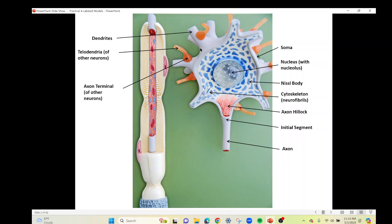On this model, these extensions here — not the orange one, but these extensions here — are the dendrites. You can see all of these; these are going to be the dendrites. Think of them as the receiving portion of the neuron. So the soma or cell body is the first part, and the dendrites are the second part.